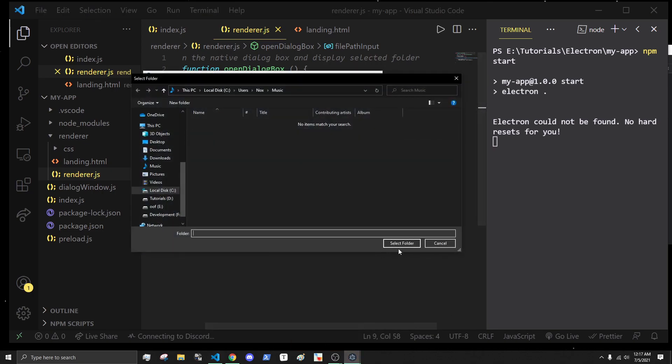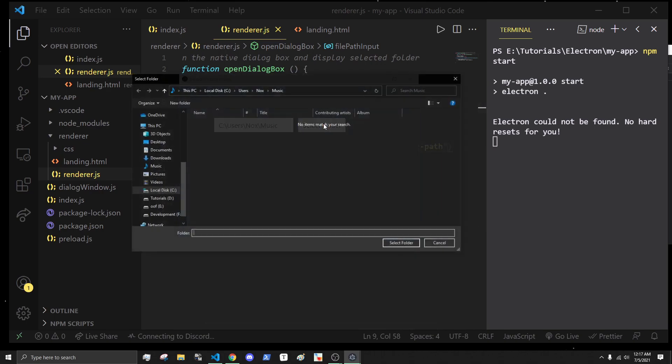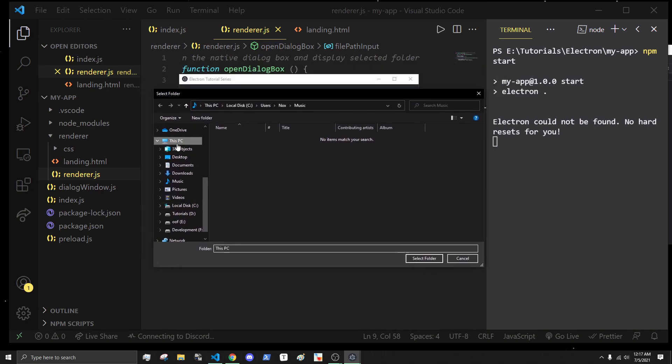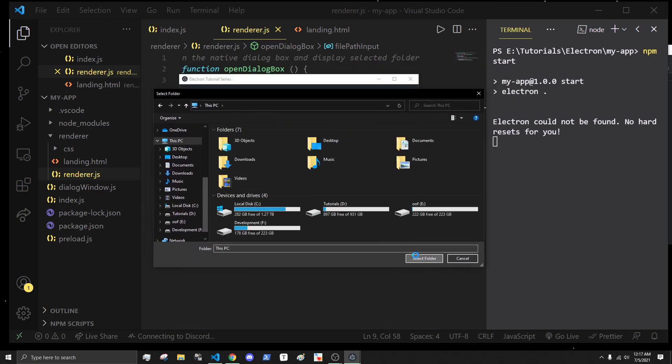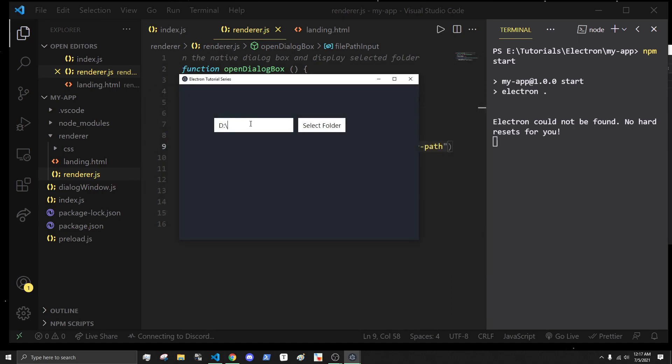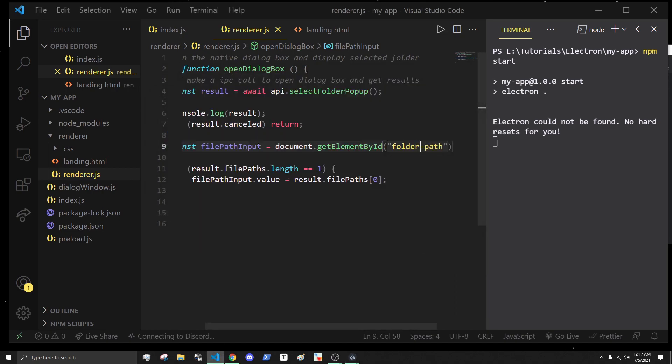If we come in here and go to local disk C, then to users, my name, and let's just go to music and select, we get it right in here. That's basically it. We are able to select a folder and get access to it.